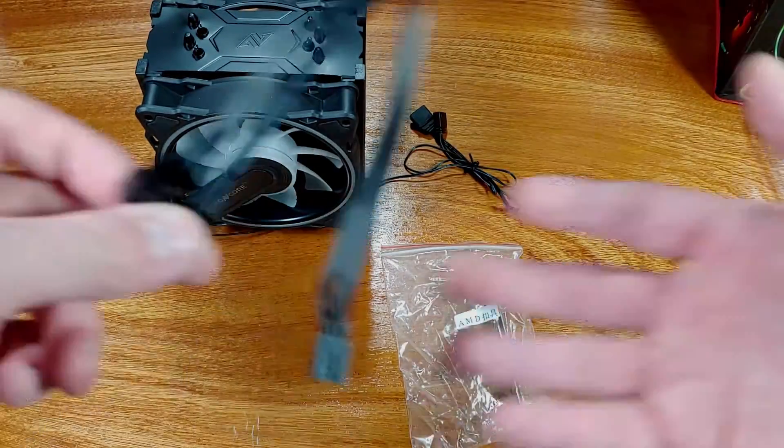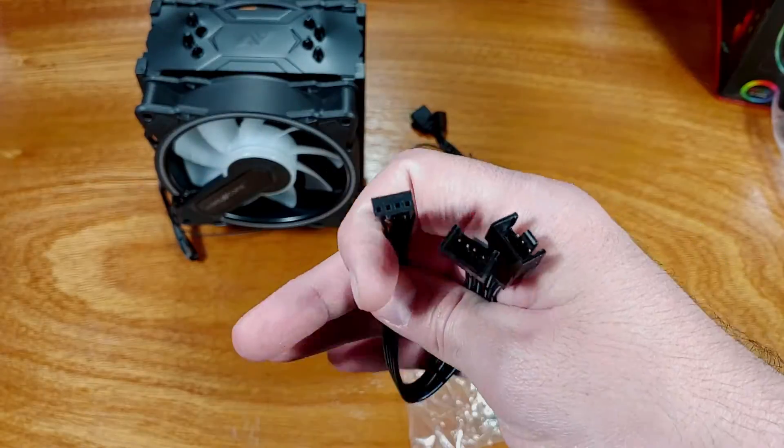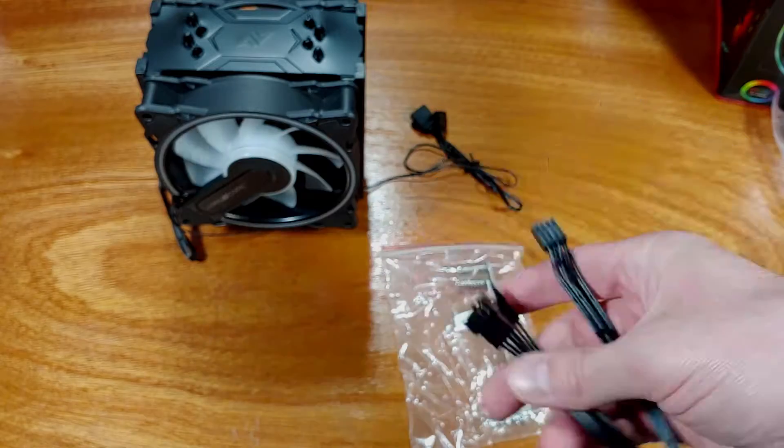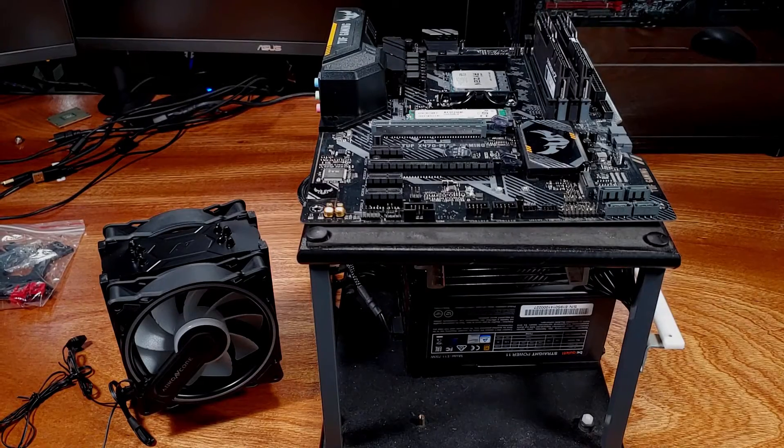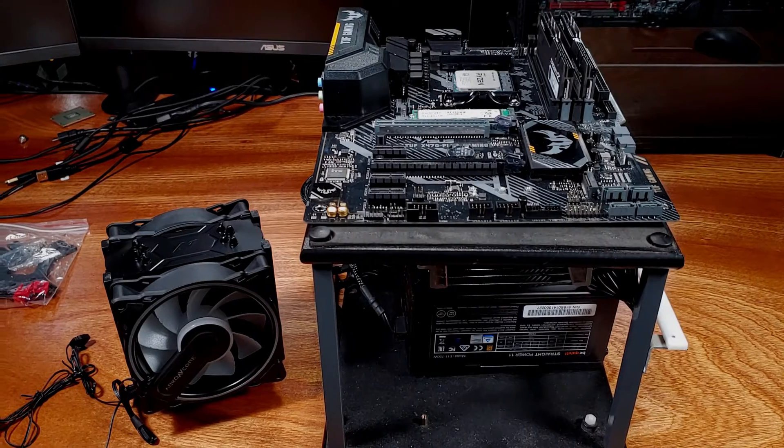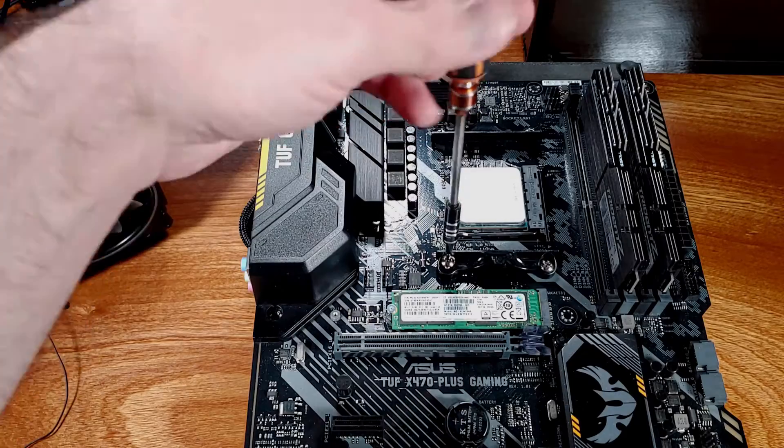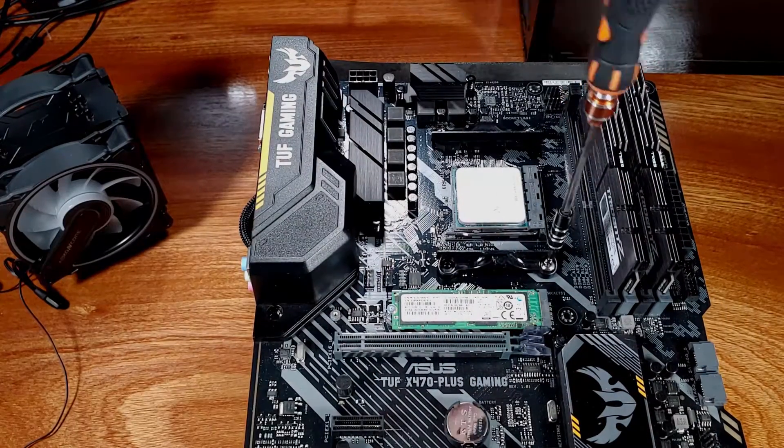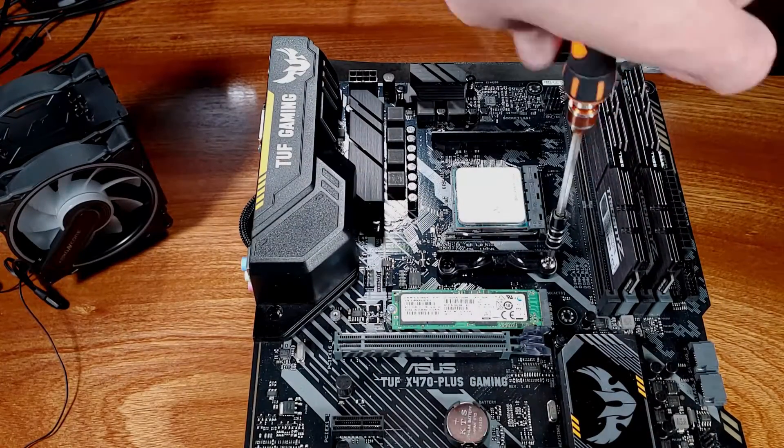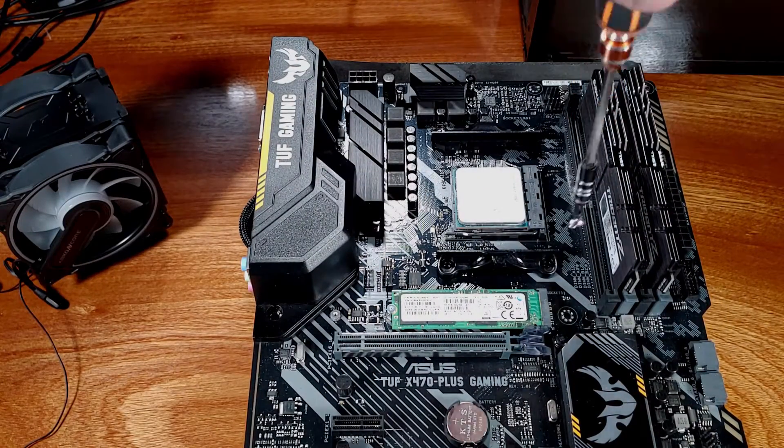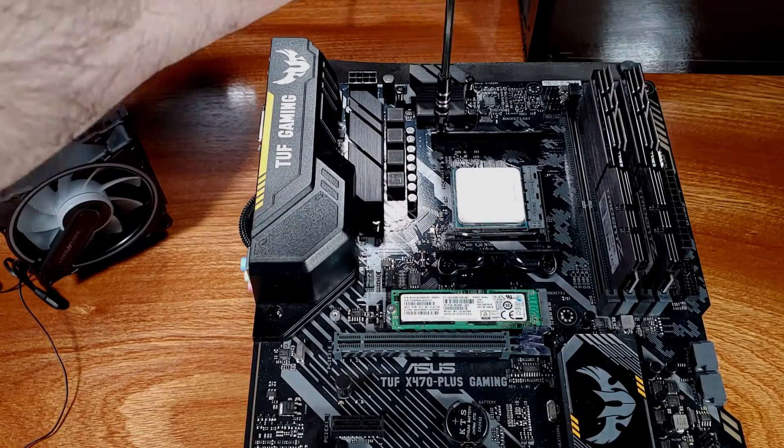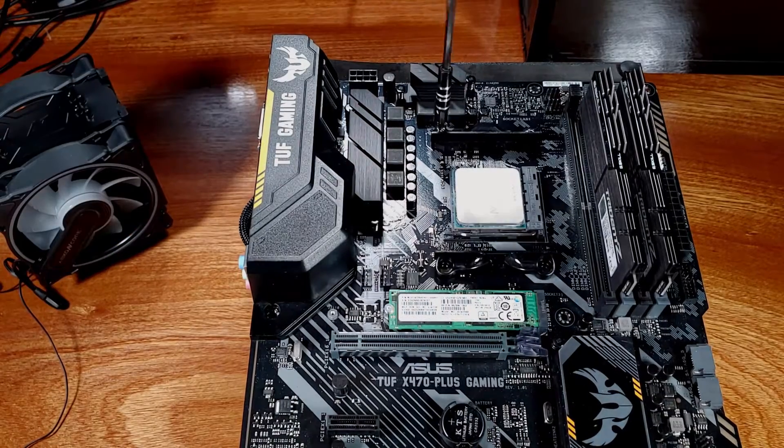The CT404B Dual Sync ARGB Cooler comes in at a length of 128mm, a width of 107mm, and a total height of 157mm.